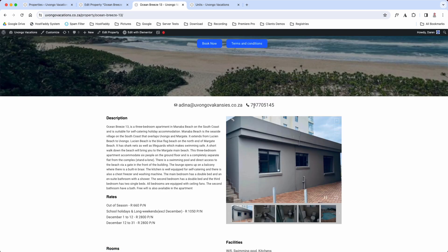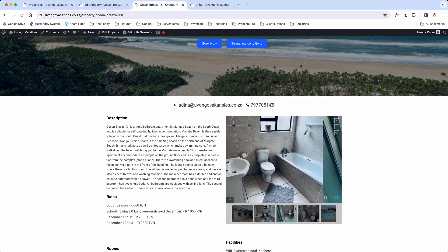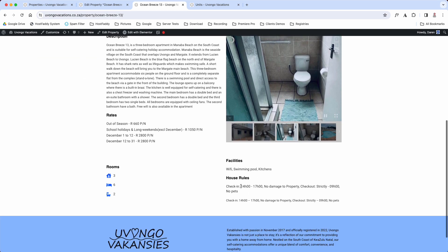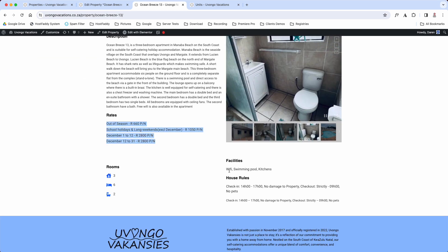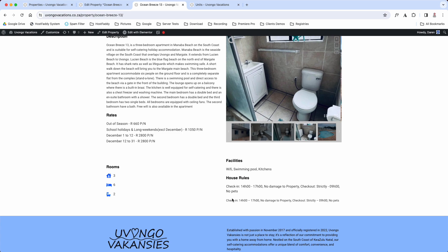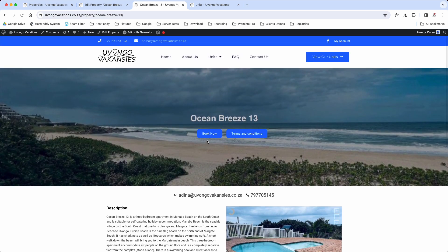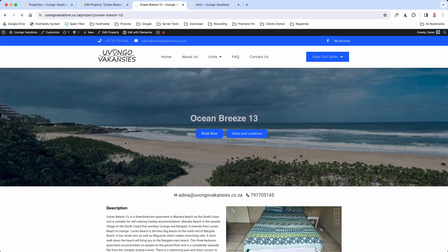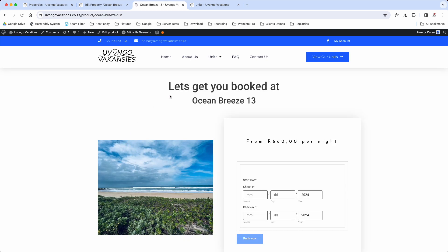And there is the number. So I will get it that it shows the number for you, sorry the zero. And then if we scroll down a bit here, here's your out of rates, here is the facilities, the house rules, this and that. And then if we click Book Now, you will see that it takes you to the Ocean Breeze booking page.